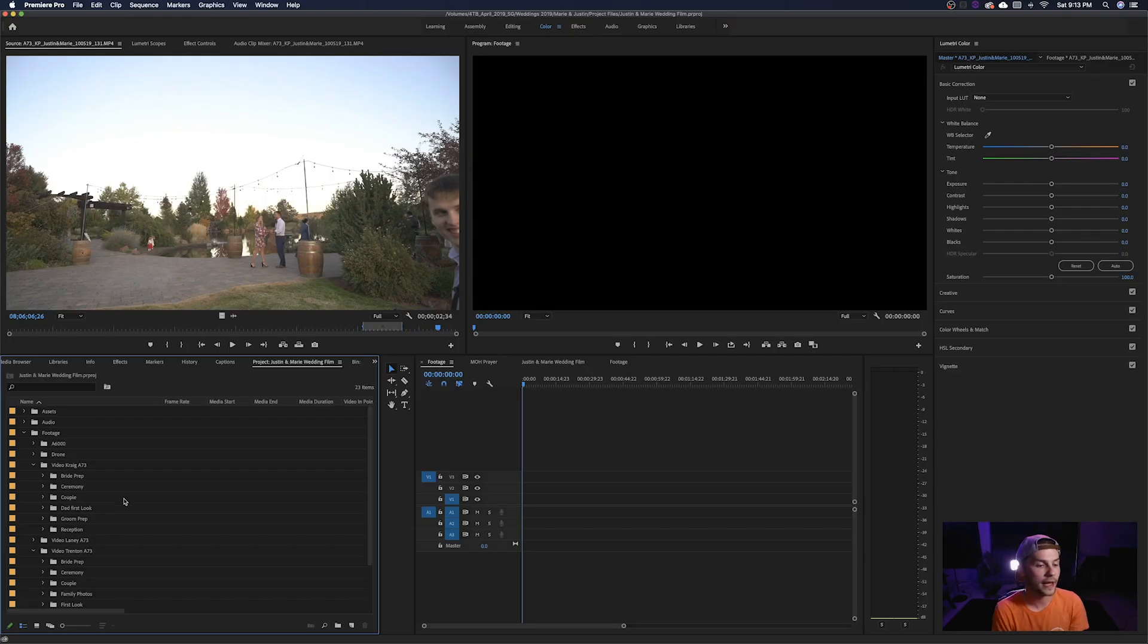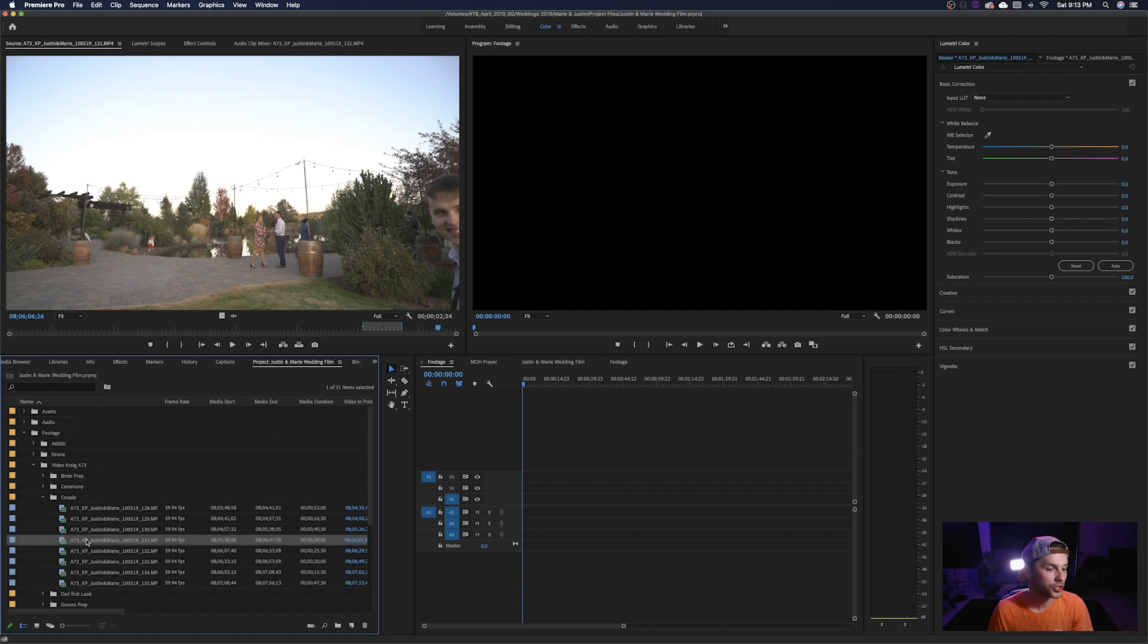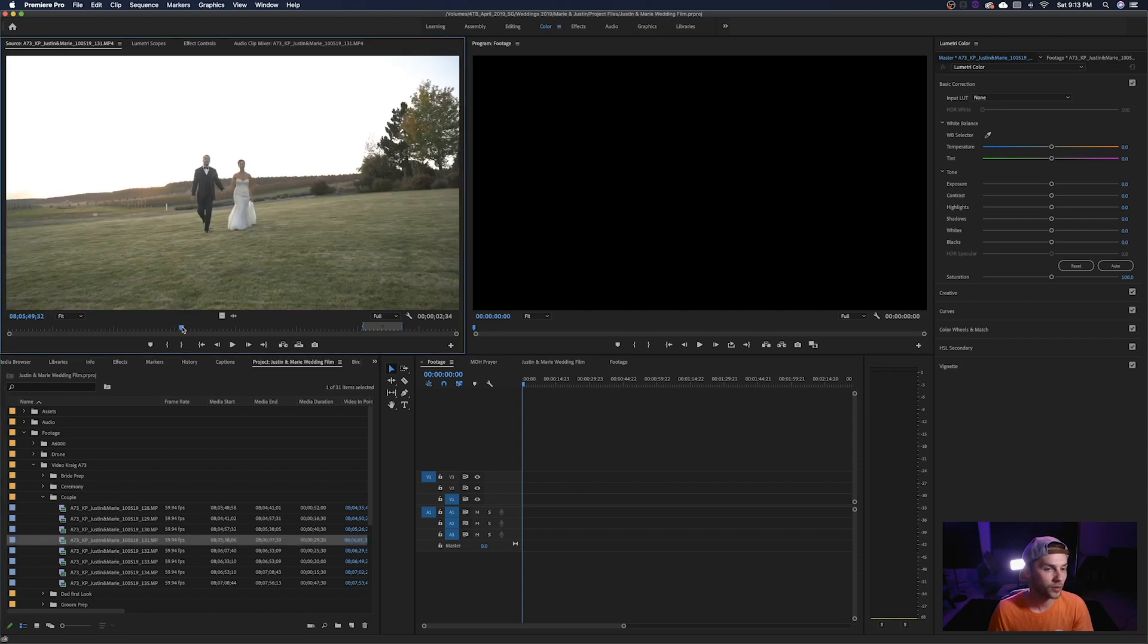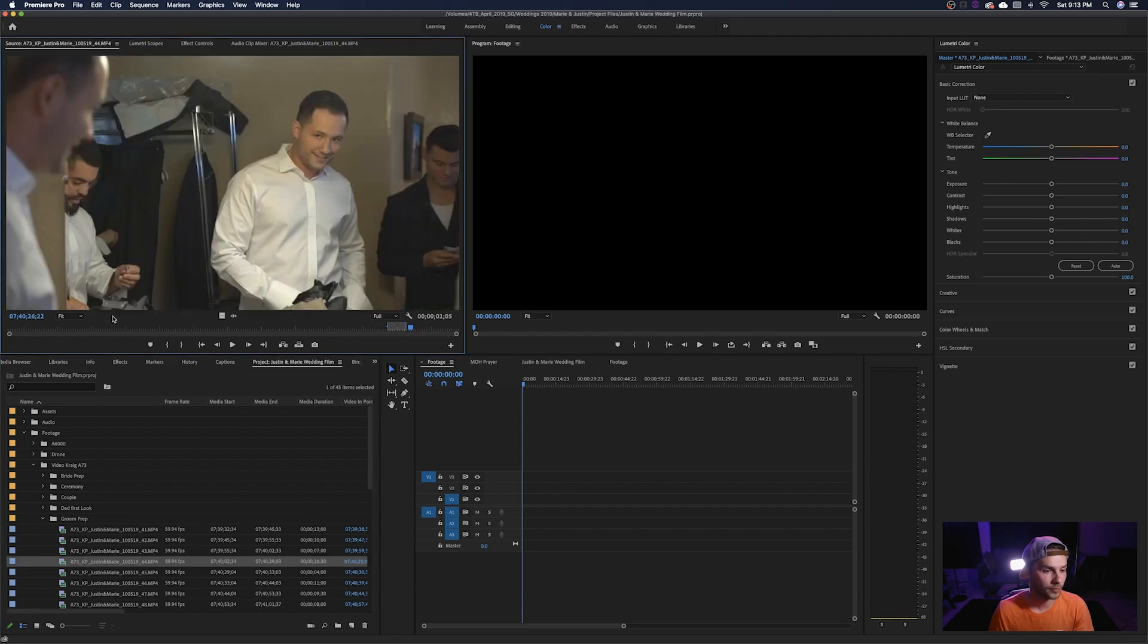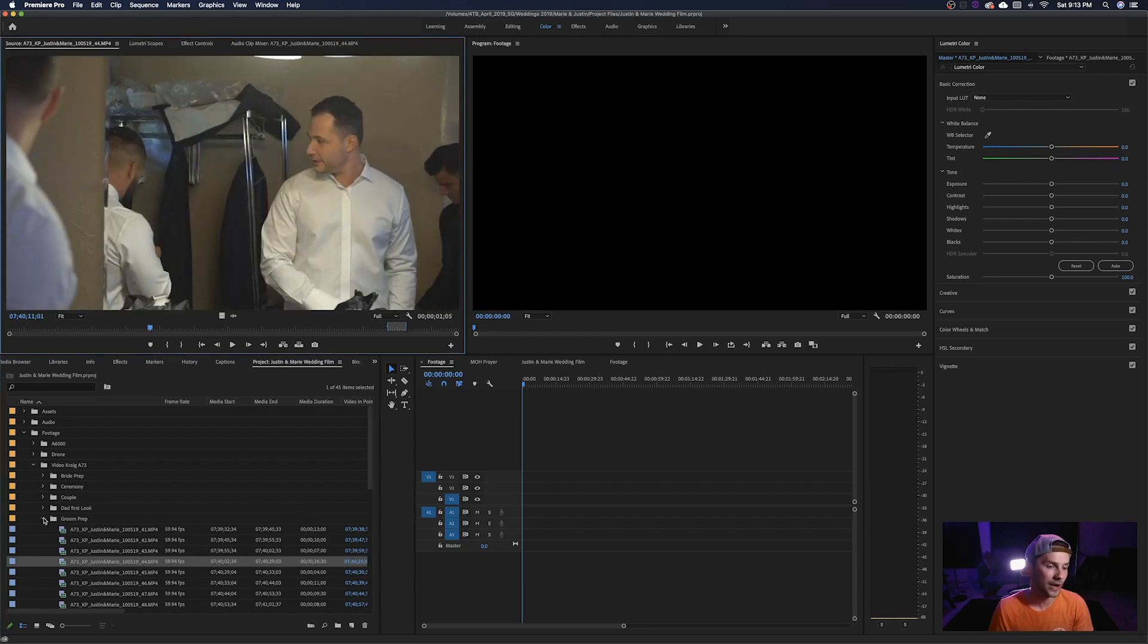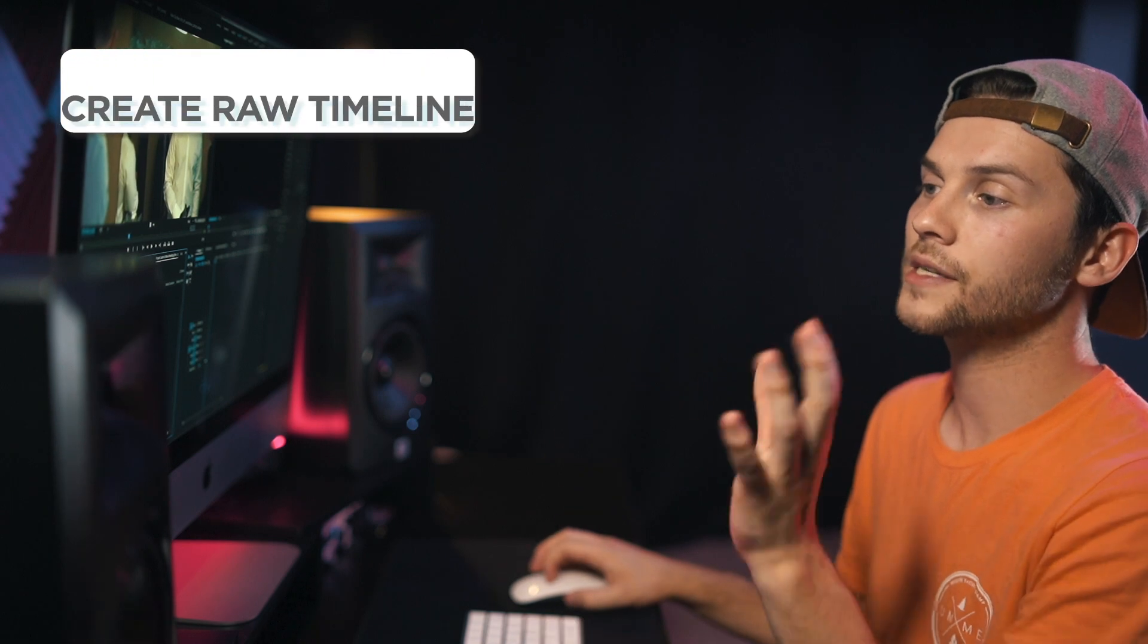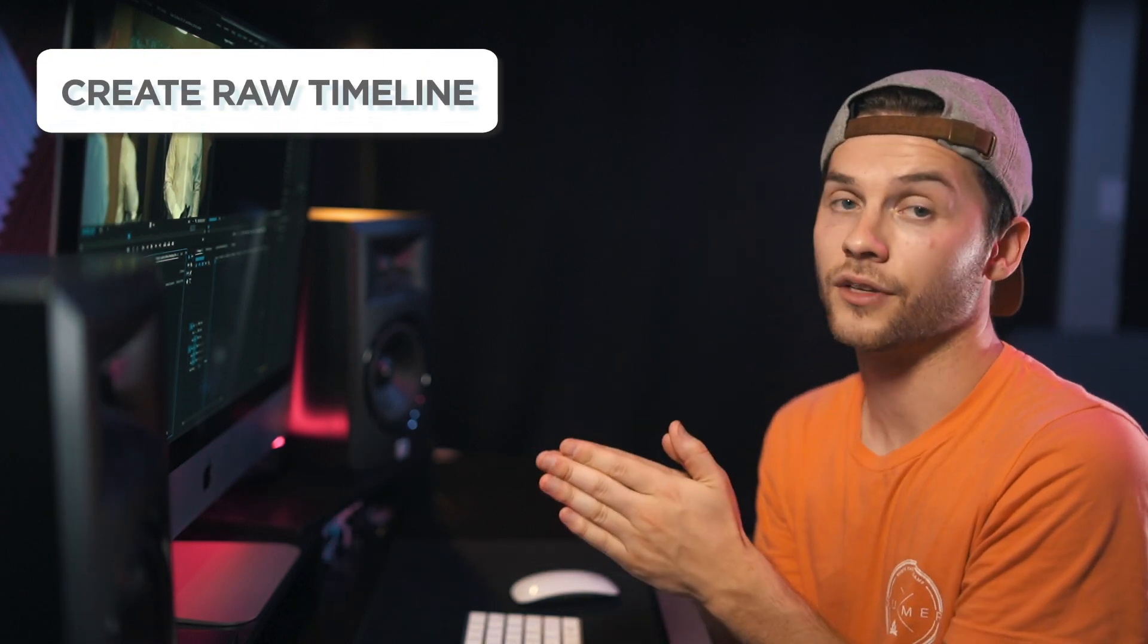Okay so I've gone ahead and organized all of the footage into their respective bins so we can see if we open up Craig's couple footage. This is all footage of just the couple together. The same goes for groom prep. All of this is the groom preparing for the wedding day. So everything is organized into their appropriate bin and now it's time to start timelining the footage.